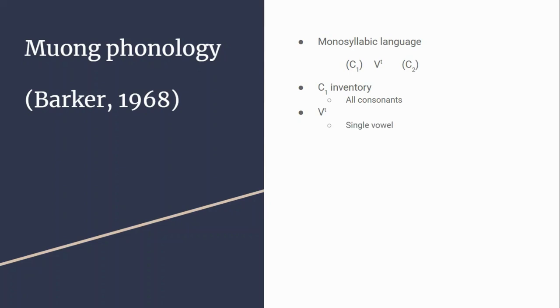The vowel is a single vowel—one of nine vowels which I'll show later—or it could be a diphthong or a short vowel. It contains one of five tones. I put an asterisk because there was some debate whether there's five or six, but the Barker paper refers to five.